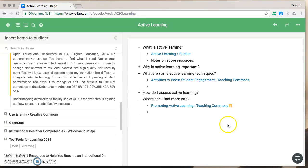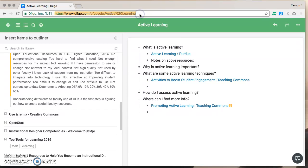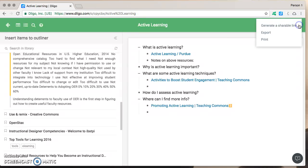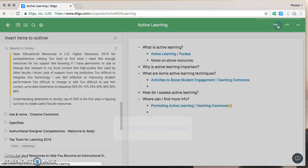Now you're ready to share this with others you can't use this link up here that won't work because this outliner is in your account. What will work is going over here clicking on the little hamburger and clicking on generate a shareable link.